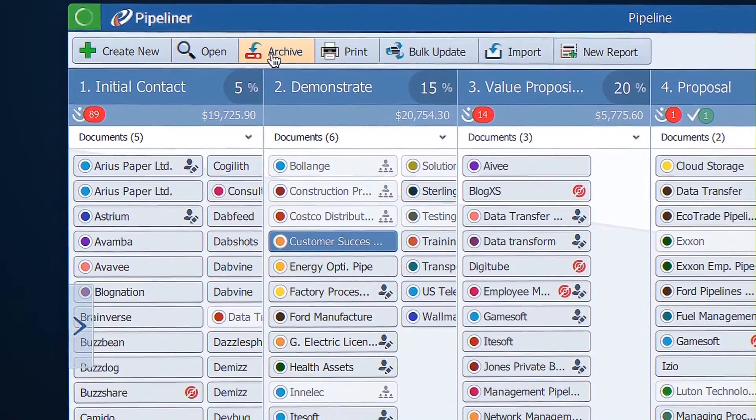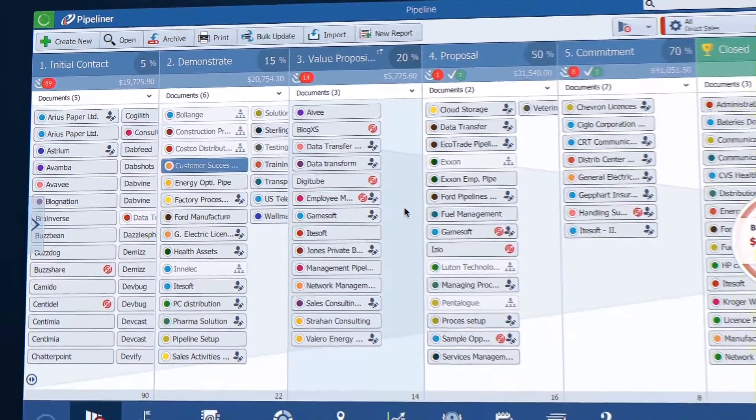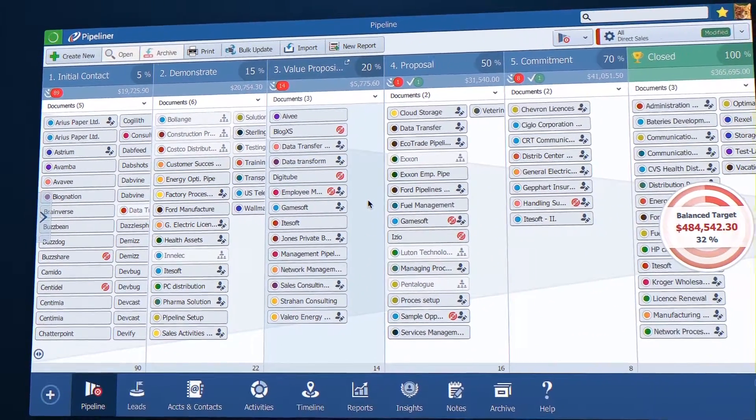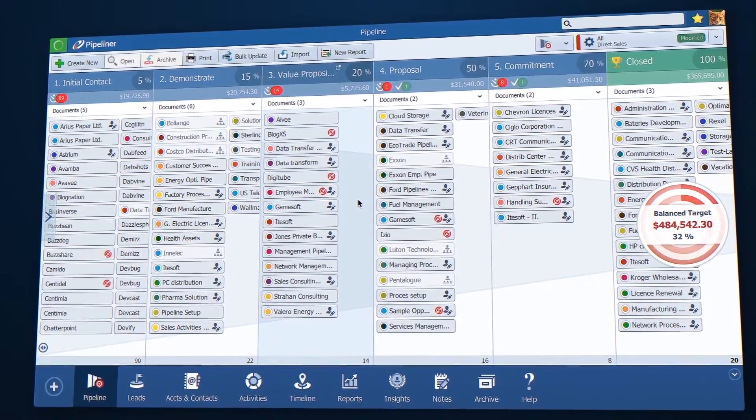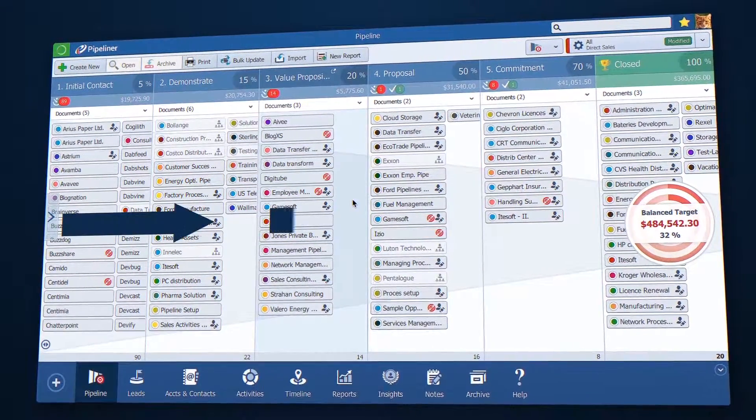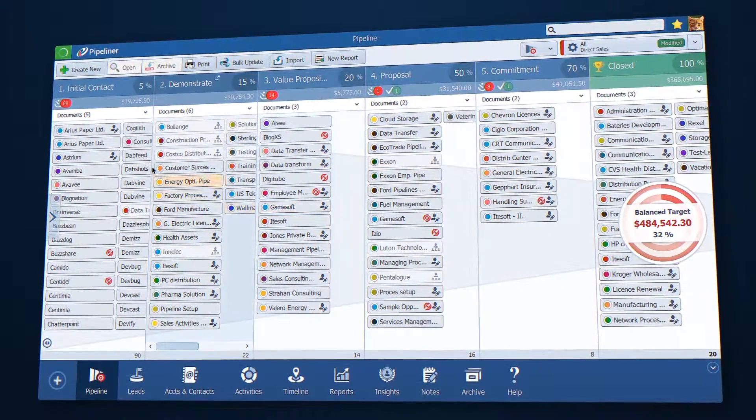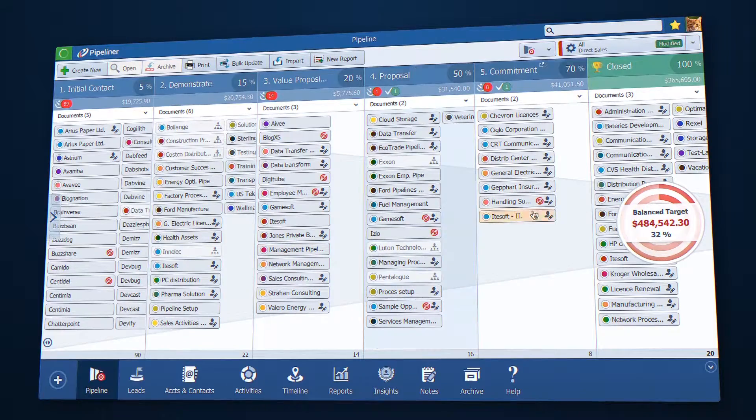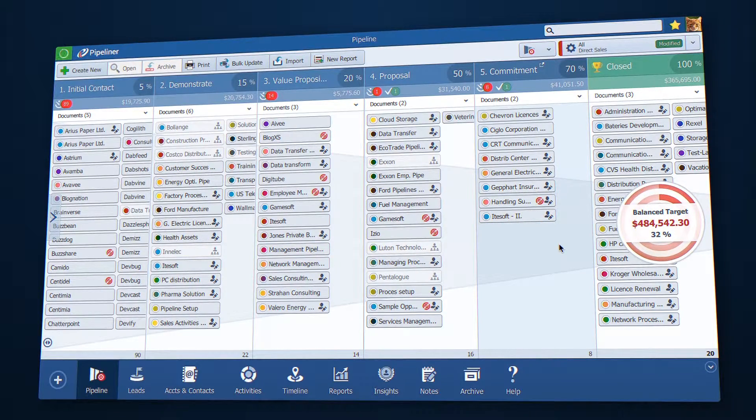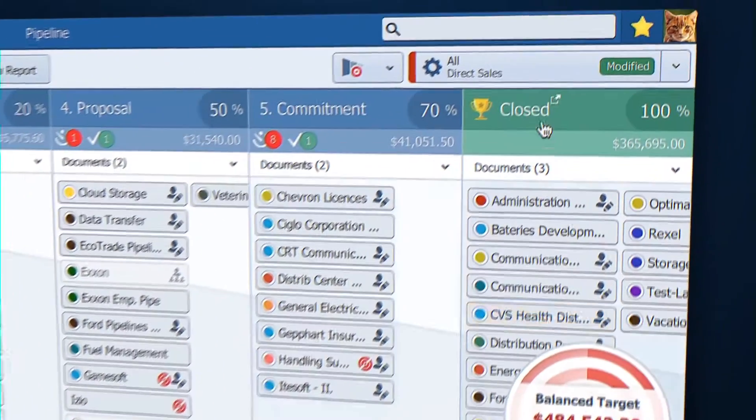We are in the pipeline, and this is the backbone of using Pipeliner. Bear in mind that the word pipeline essentially represents a process, and you can have multiple pipelines.